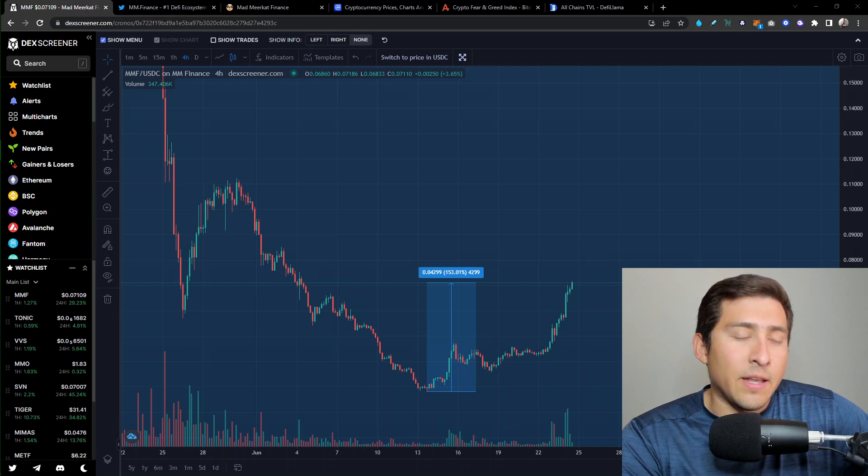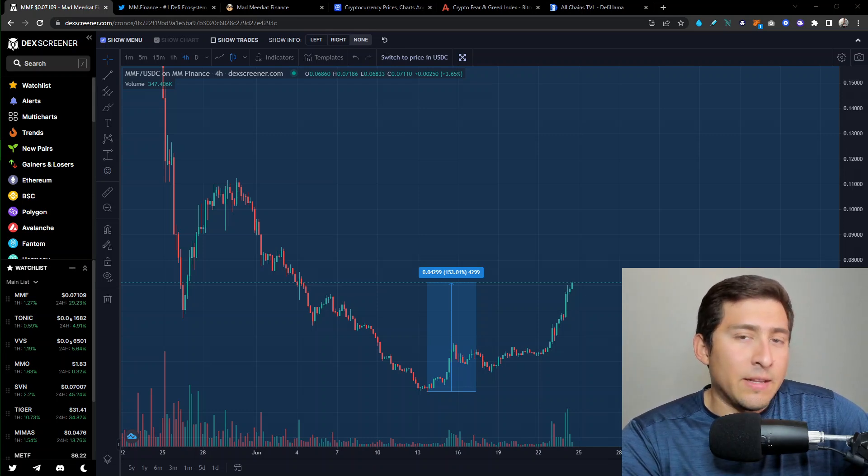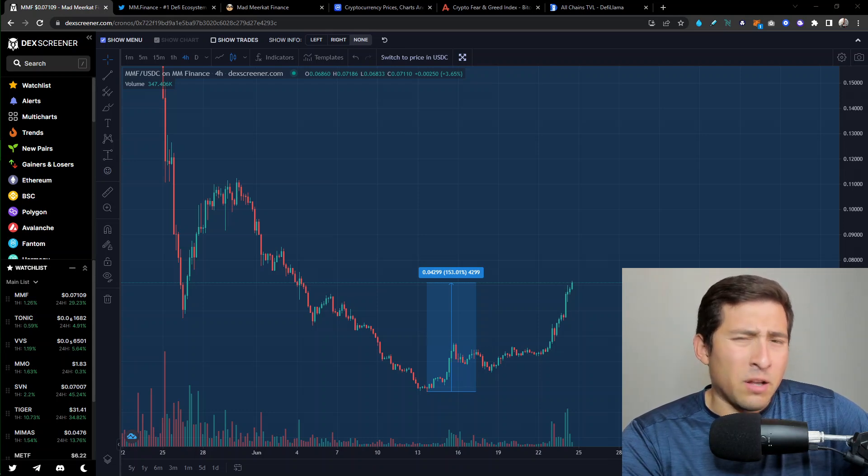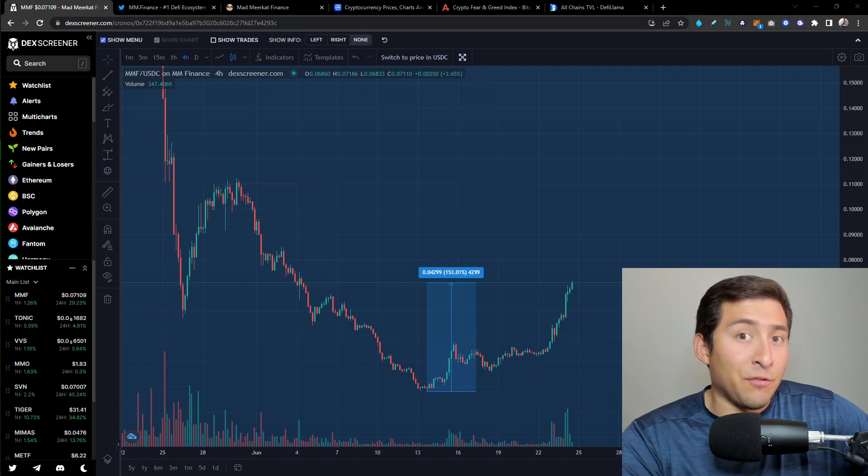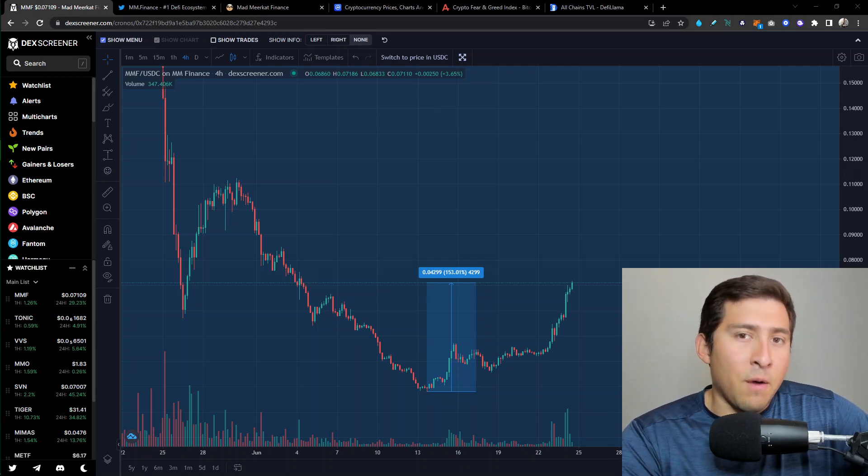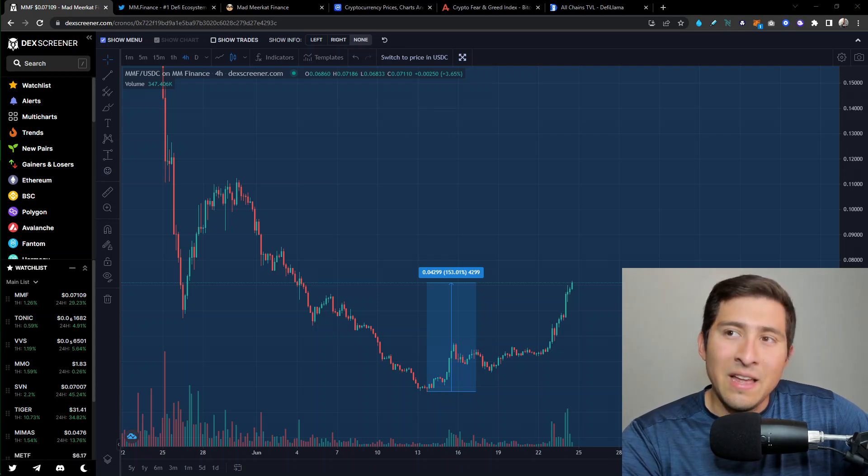And what is that one project out of many that I consider is going to have a huge comeback because of everything that it stands for, what it does, the utility, NFTs and more? Yes, coming from Kronos Chain in the top five by TVL, that will be MMF Finance.